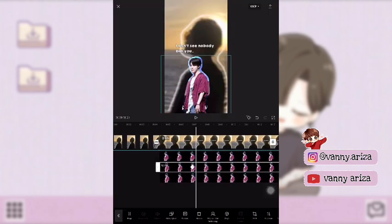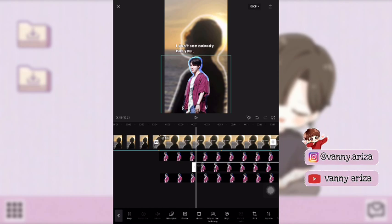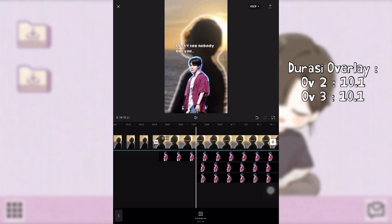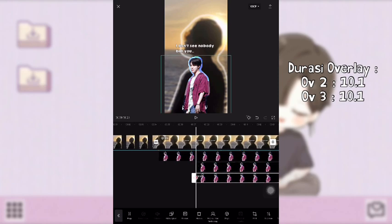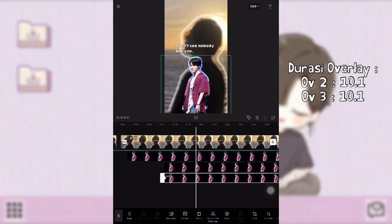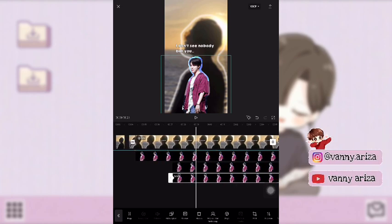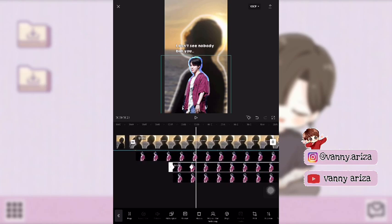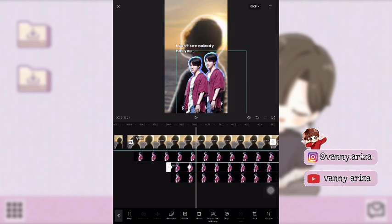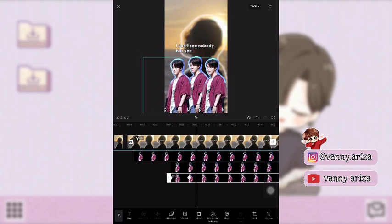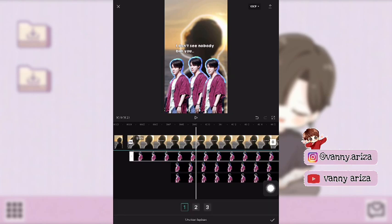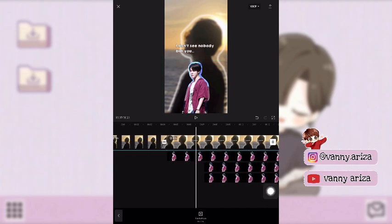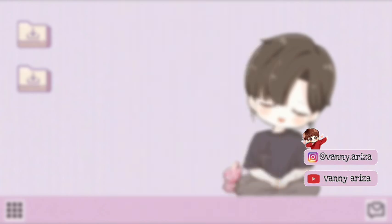Kemudian kita ke overlay nomor dua. Pas di keyframe yang kedua ini kalian potong — pokoknya yang kedua sama ketiga ini sama. Nah setelah itu kita tambahkan keyframe untuk di awal seperti ini. Setelah itu geser sampai di titik ketiga. Kalian tambahkan keyframe lagi untuk overlay yang kedua sama ketiga. Terus geser lagi videonya sedikit — kalian pindahkan ke kanan dan ke kiri, jadi overlay yang kedua itu ke kanan, overlay yang ketiga itu ke kiri. Jadi sudah otomatis ada keyframe-nya. Kemudian overlay yang pertama ini kalian klik, terus klik menu lapisan di bawah, pilih yang ketiga — jadi overlay yang pertama ini lapisan ketiga.